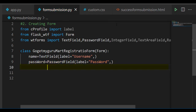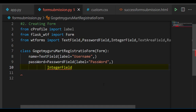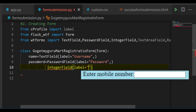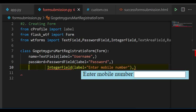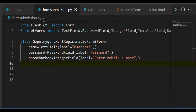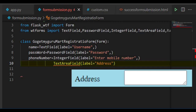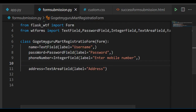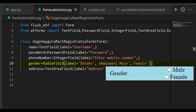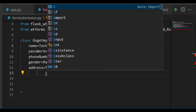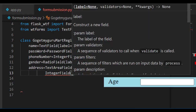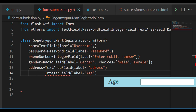To enter the user phone number, we'll select IntegerField and label it as 'Enter Mobile Number', stored in variable called 'phone_number'. To enter the address, we'll select TextAreaField and label it as 'address', stored in variable called 'address'. To select gender, we'll select RadioField, give choices male and female, stored in variable called 'gender'. To enter age, we'll select IntegerField, label it as 'age', stored in variable called 'age'.